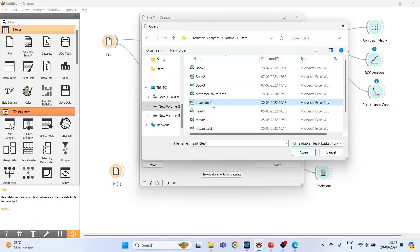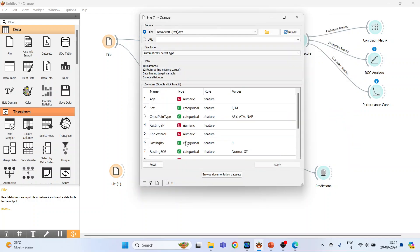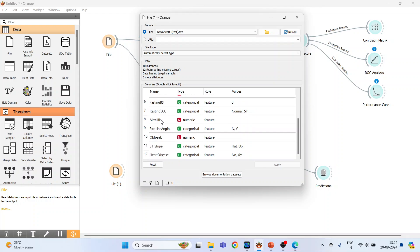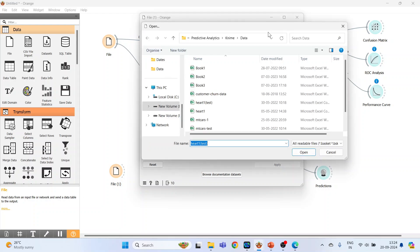That is, the algorithm has never seen this dataset, completely 10 new observations, and we rely on the algorithm to predict it. Press open, just see the name of the variables: age, gender, chest pain type, and go at the bottom. Just a minute, you will have to have a heart_1_test. Open.